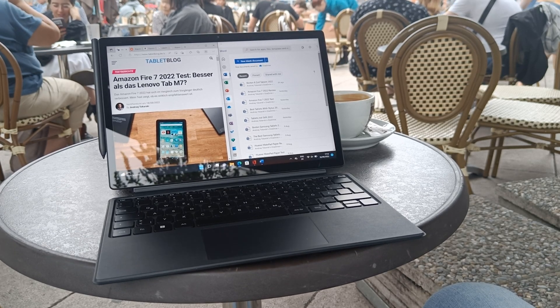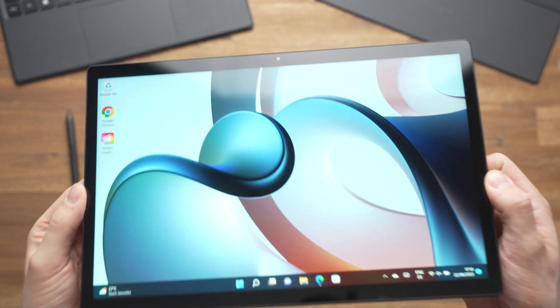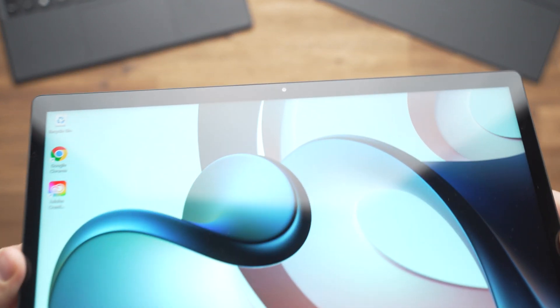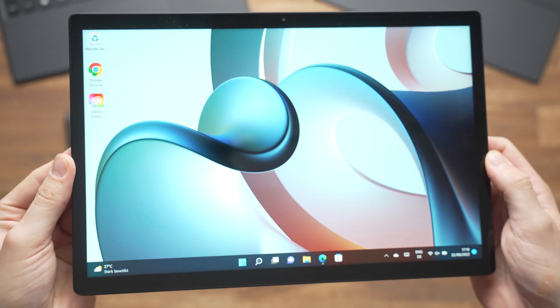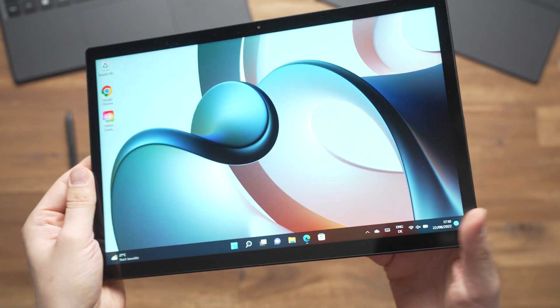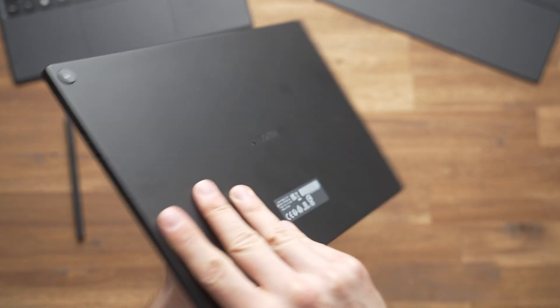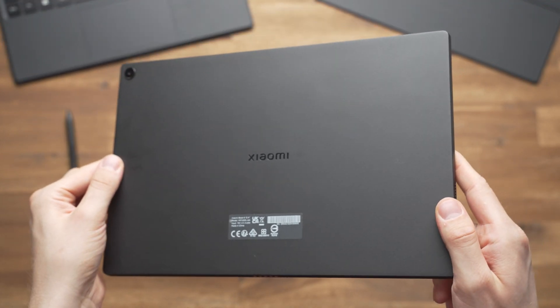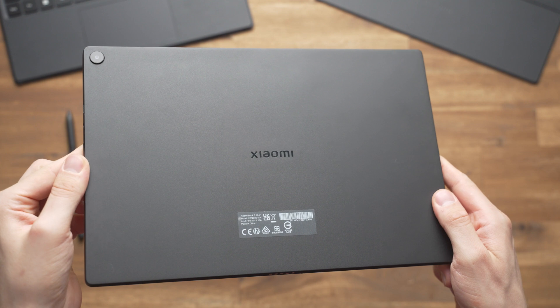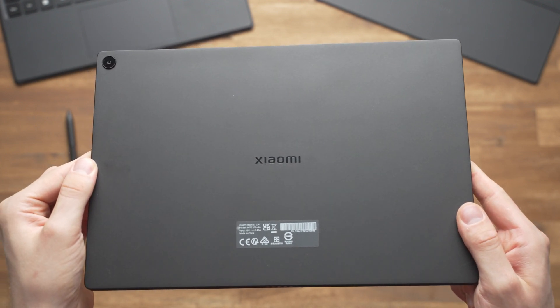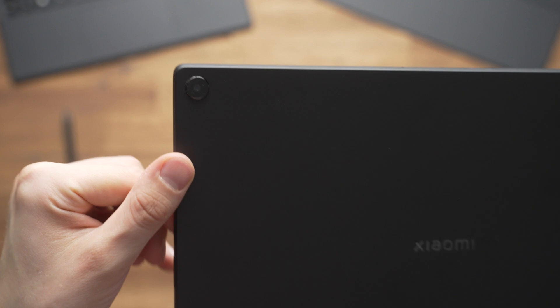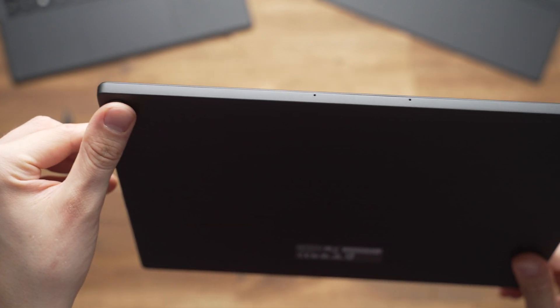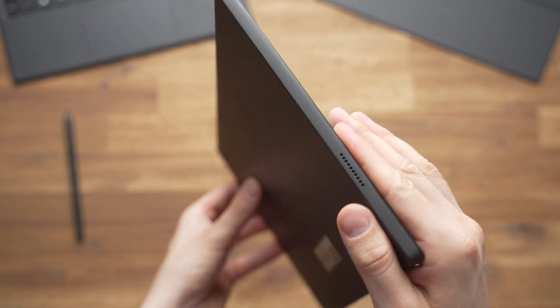The Xiaomi Book S 12.4 looks like a typical Windows tablet. It's 12.35 inches in size, has even black screen bezels and the black body is made of an Aluminium Magnesium alloy. While I think it looks nice, I notice that fingerprints are visible fast on the back. It's 8.95mm thin and weighs 720 grams without the keyboard and that's quite light.